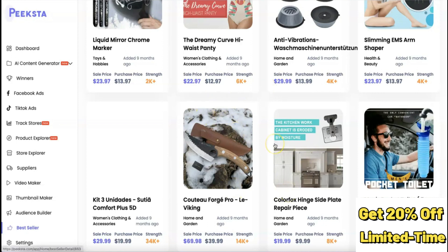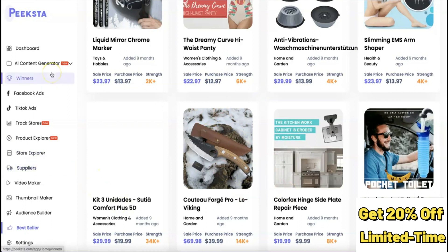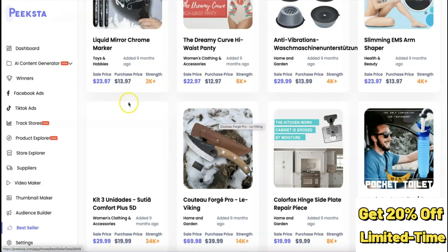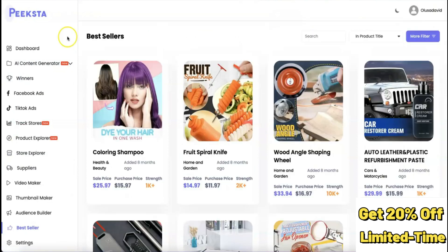That's what you can expect if you want to use Pickstar as a product research tool for your dropshipping business. If you liked the video, please give it a thumbs up, and if you haven't subscribed to the YouTube channel, please subscribe to get more videos like this. Thanks for watching — I'll see you in the next one.